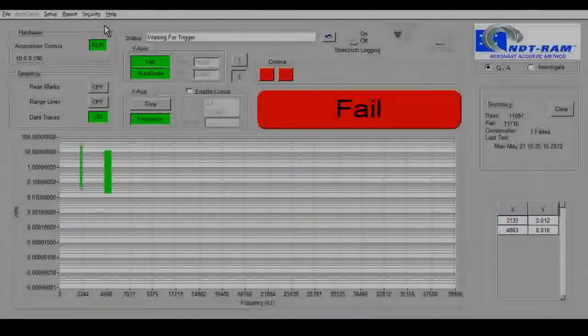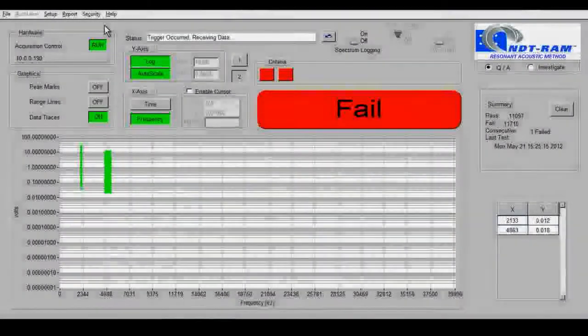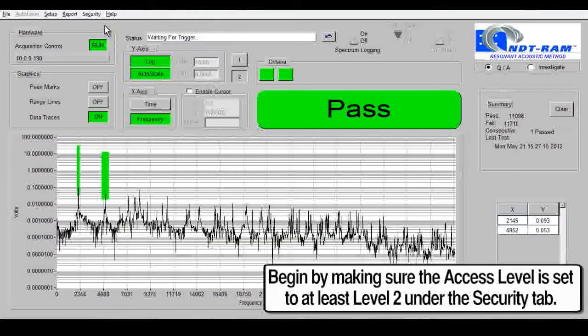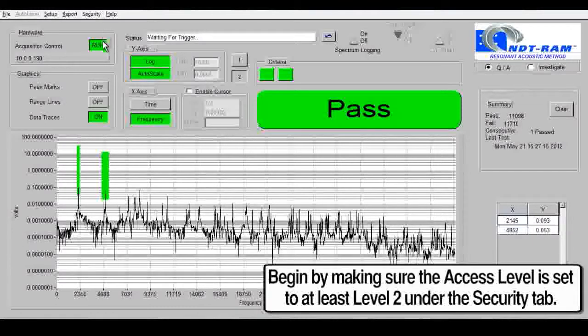In order to open a new project, begin by making sure that the access level is set to at least level 2 under the Security tab.